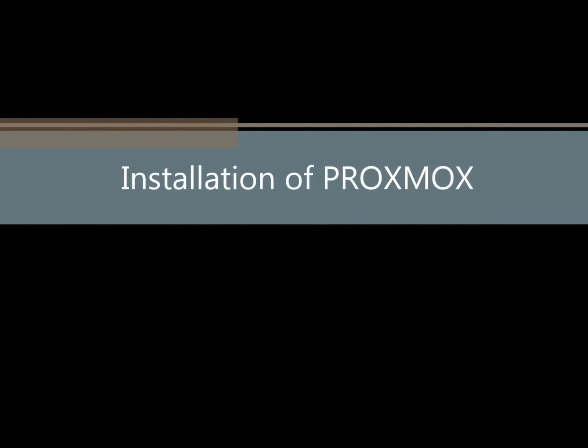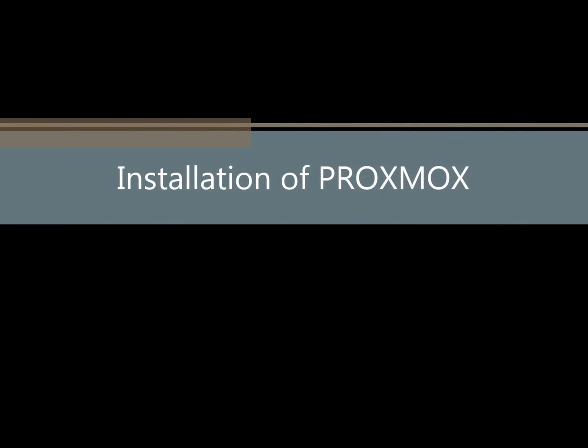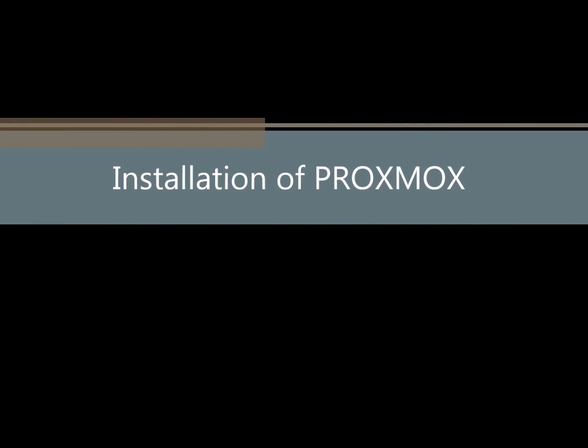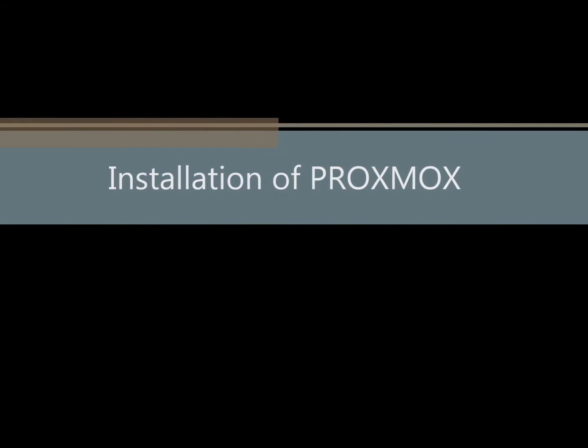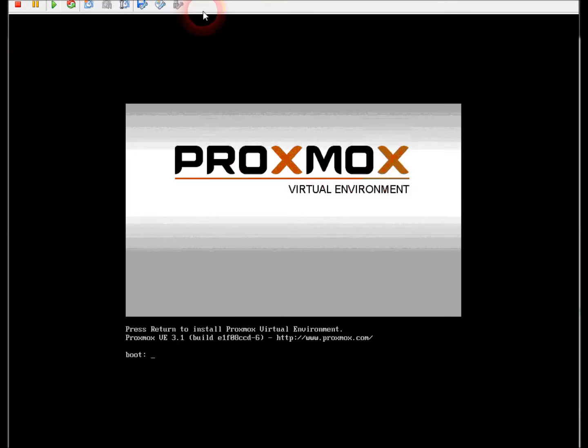I just want to go through a quick run-through of a product called Proxmox. It's a virtualization platform. It's pretty easy to set up.